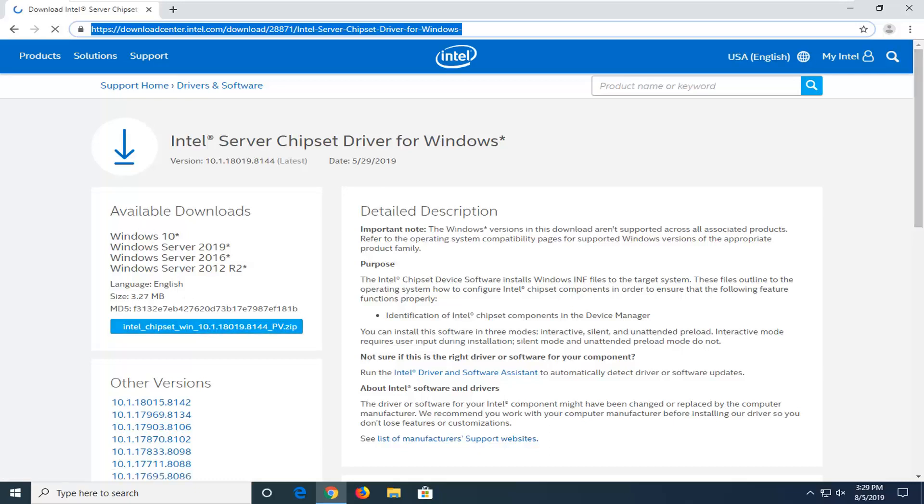Please note the available download is for Windows 10, so that's the one we are selecting. Obviously, this download will not apply for Windows 7 or 8 or any older editions of Microsoft Windows.